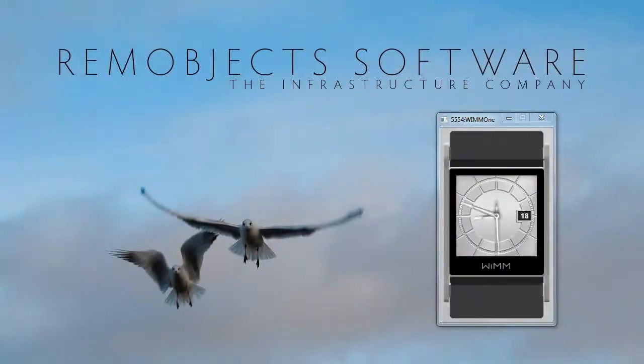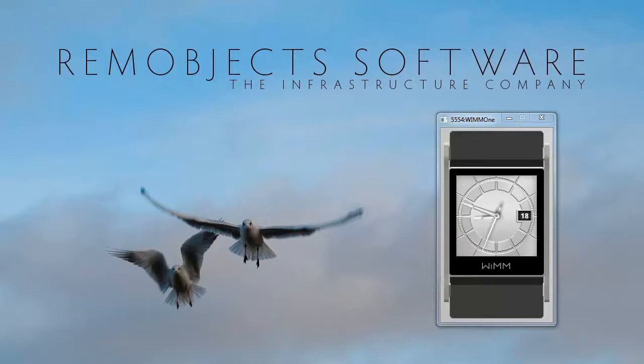Hello, this is Jim McKeith, developer evangelist for RimObject Software. I just got back from speaking at AnDevCon 2, and one of the coolest pieces of hardware I saw was the WIM-1.